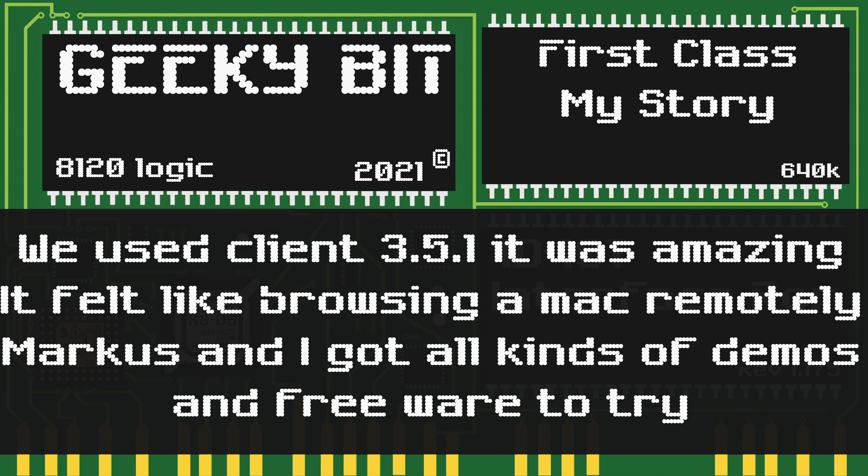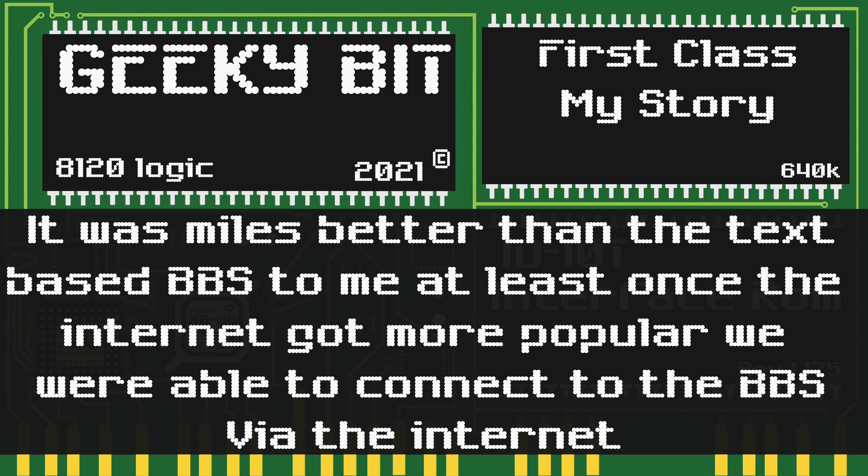Luckily for us there was a Windows client. Back then we used client version 3.5.1. It was amazing — it felt like browsing a Macintosh computer remotely. Marcus and I got all sorts of demos and freeware to try on our Executor emulators.